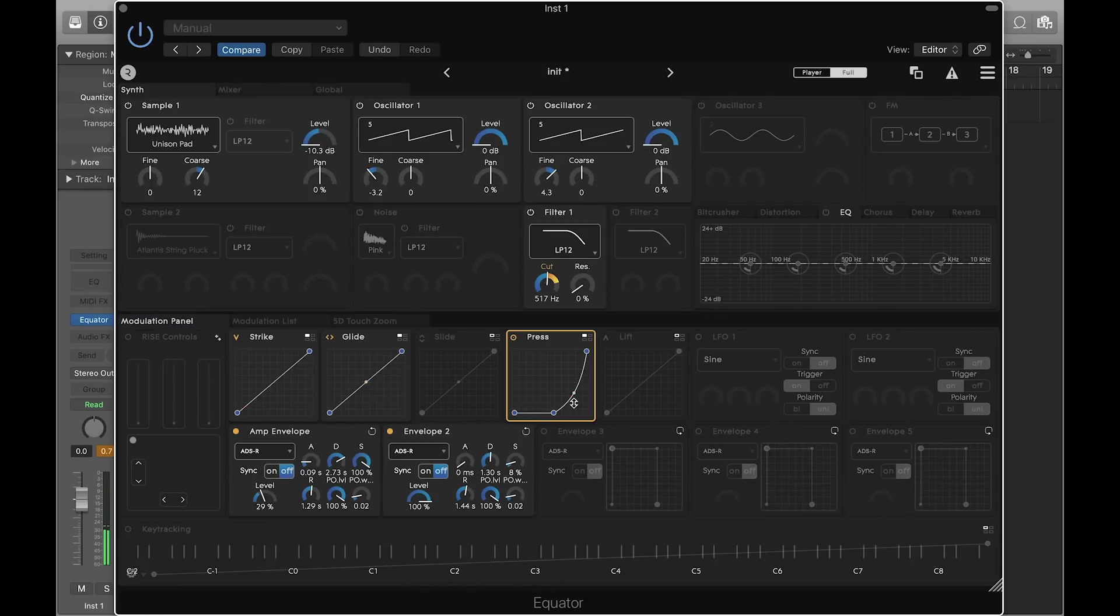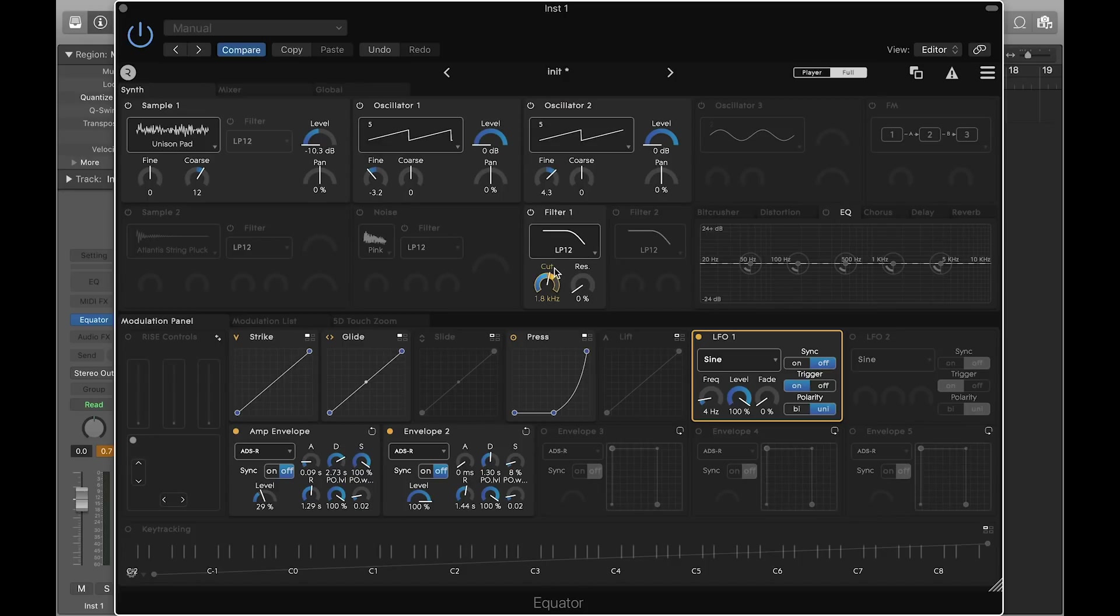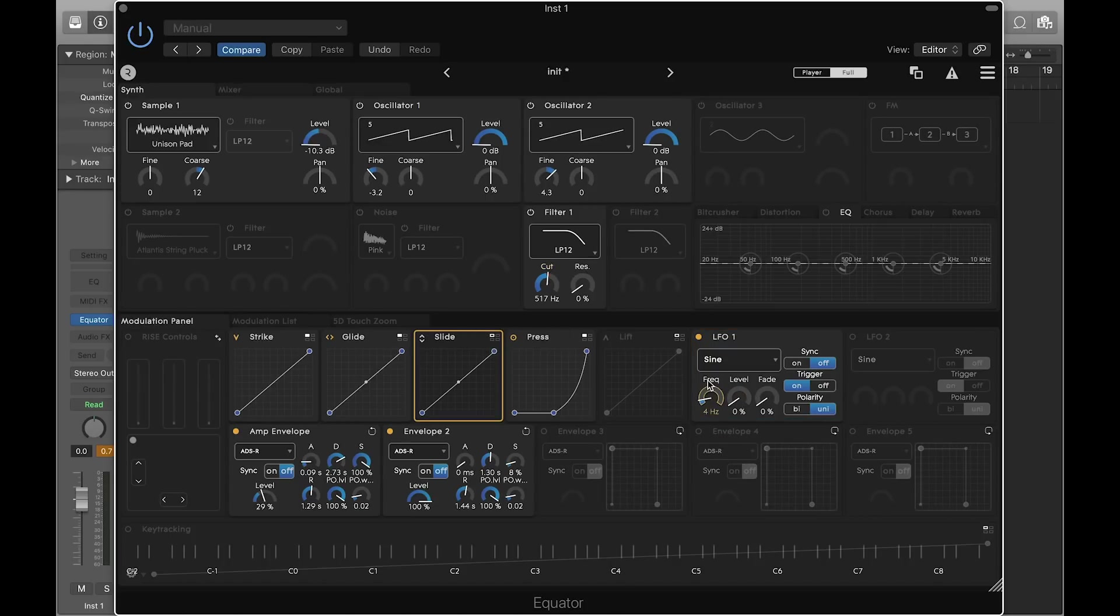Now let's introduce some motion to the sound with an LFO controlling the cutoff of filter 1. If you enable the LFO, the default level is 100%. Let's use slide to control this so that moving up will increase the LFO amount. First, reduce the level of the LFO. Then click on slide to assign it to the level of the LFO.